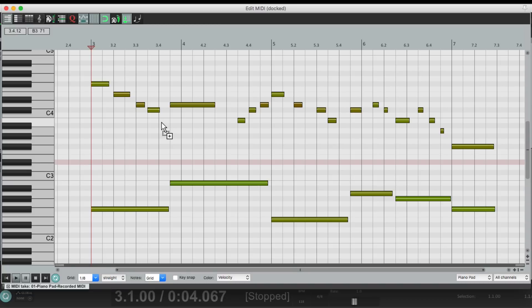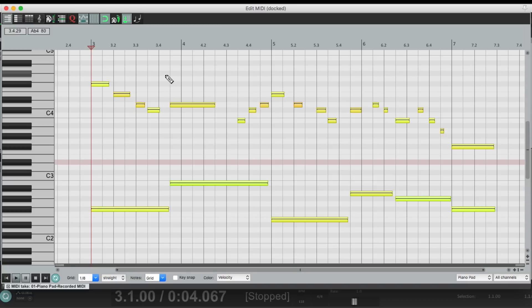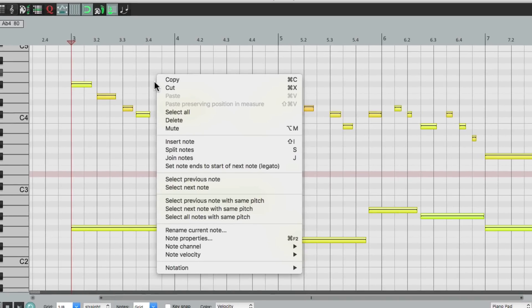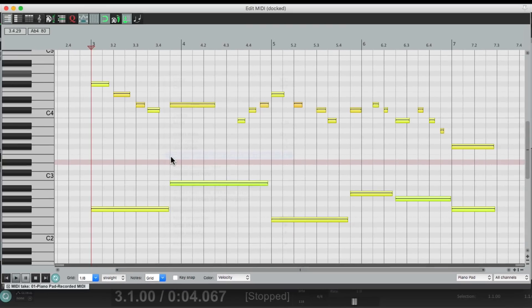Select them all, right click, and choose that right here. And it doesn't extend these notes all the way, because it doesn't know.